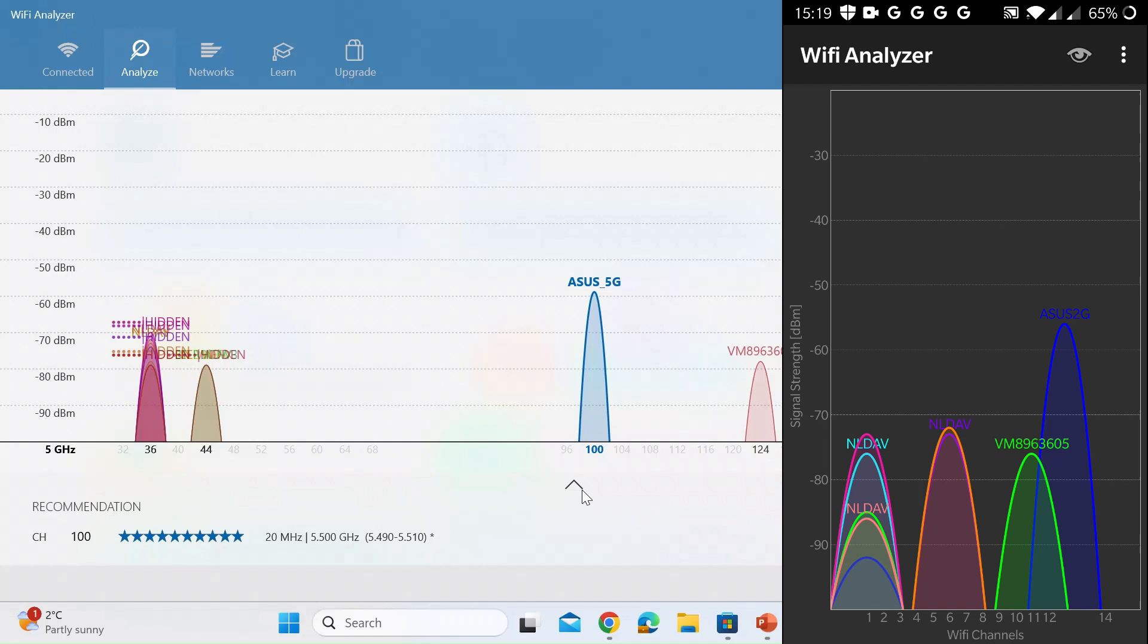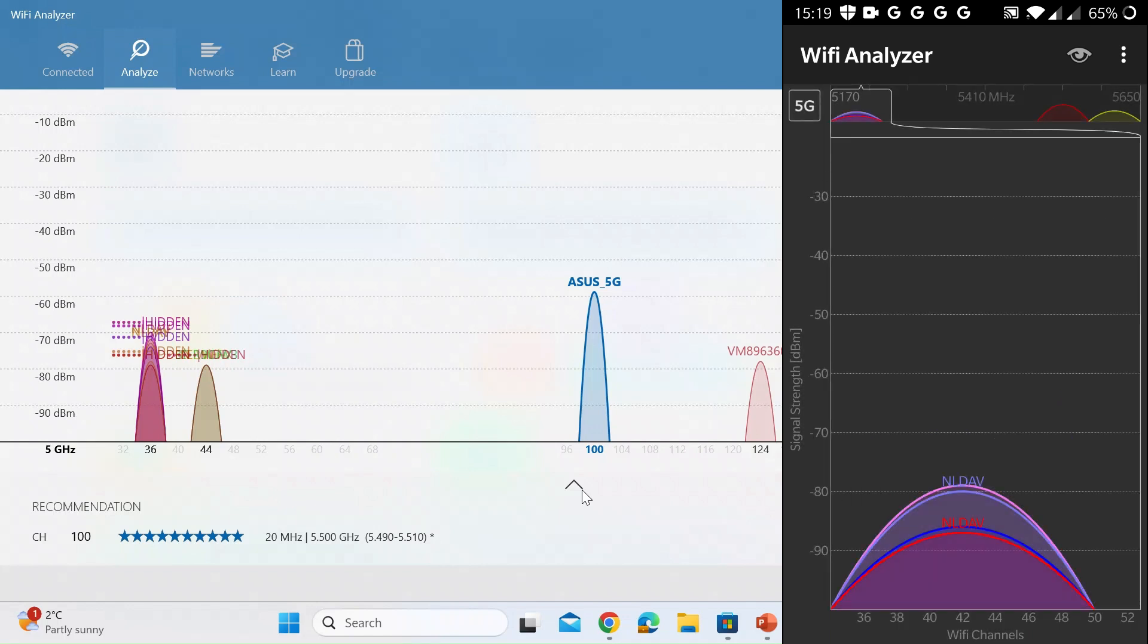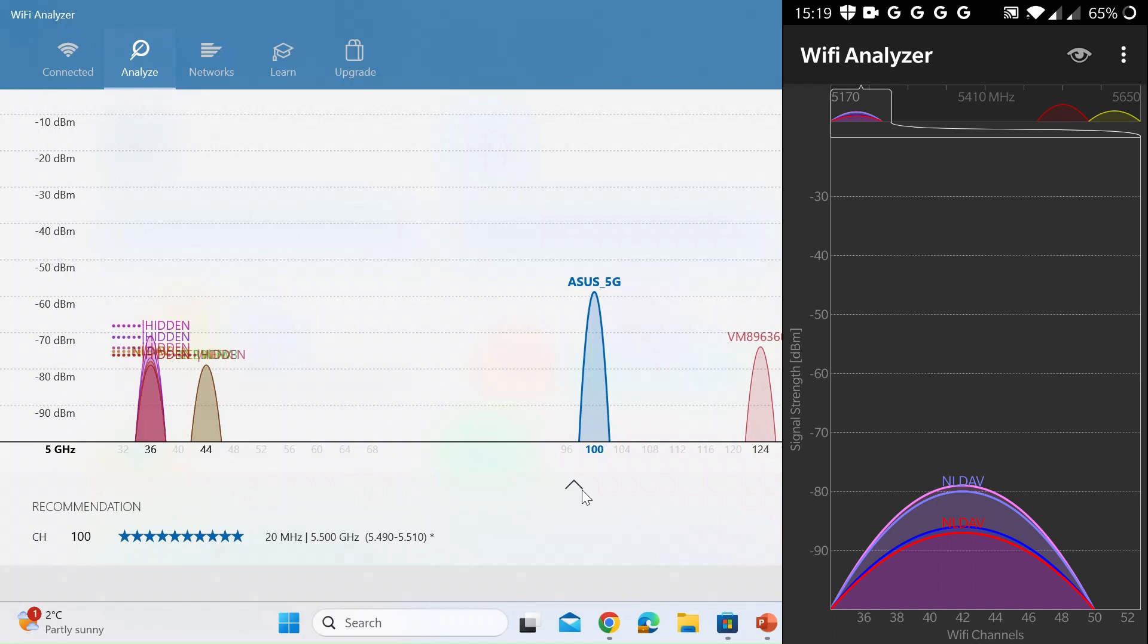Let me just switch to the 5G network. So these are the lower channels that's not mine. If I just click to the right there you can see Asus 5G is all on its own. There's no neighbors that are using this channel or even overlapping with this channel.